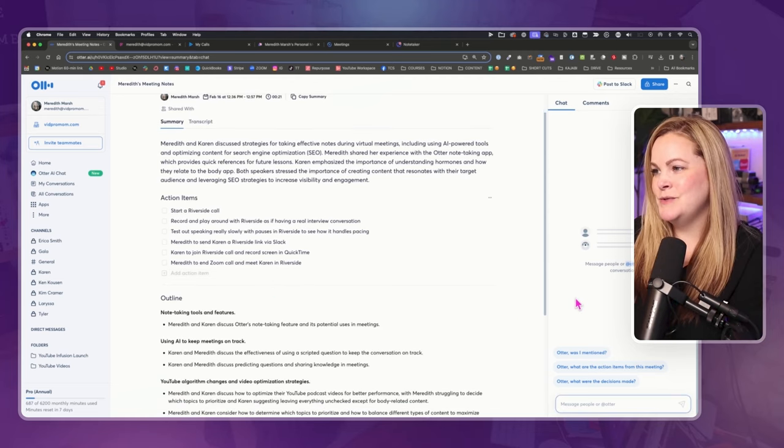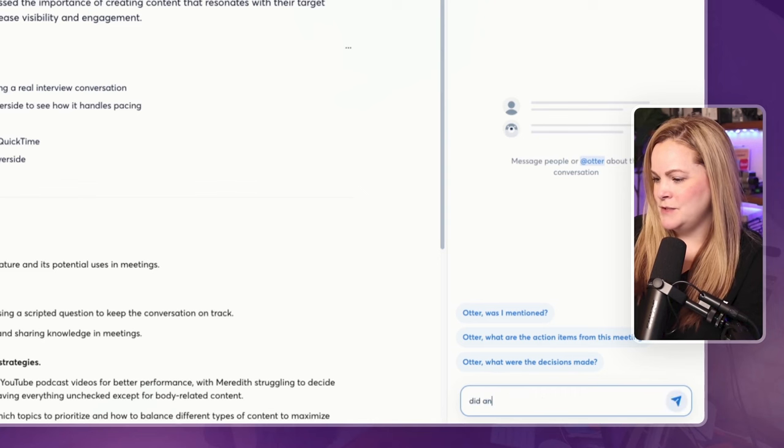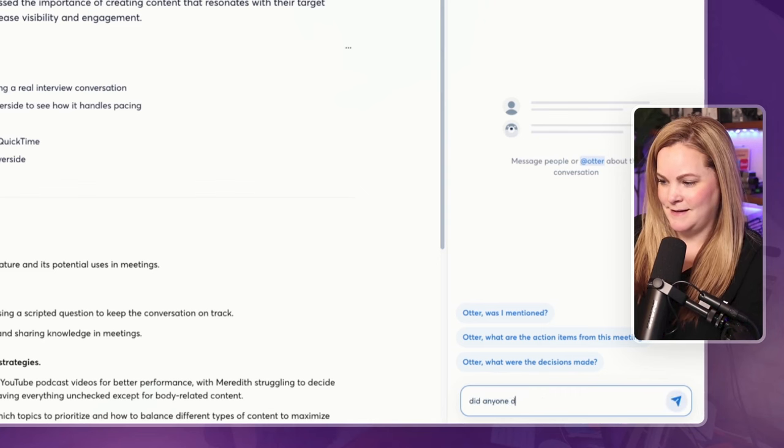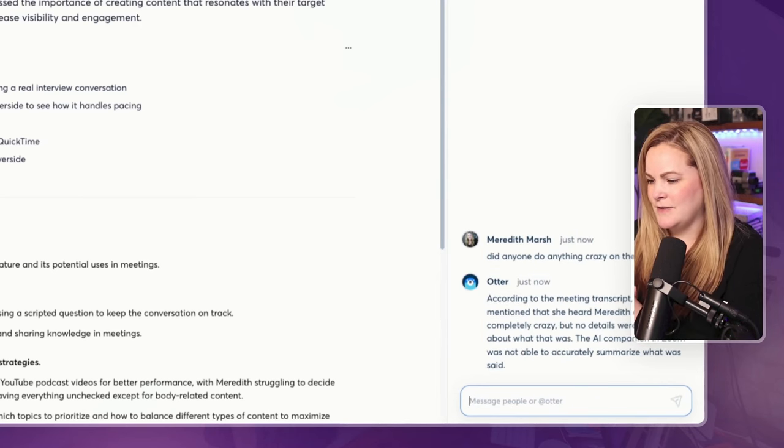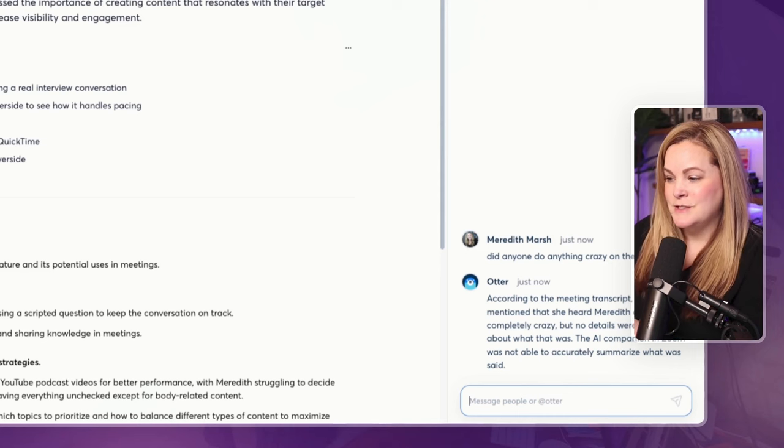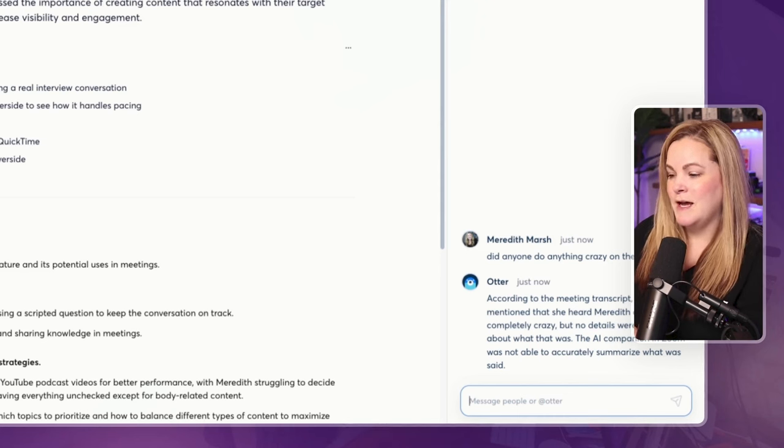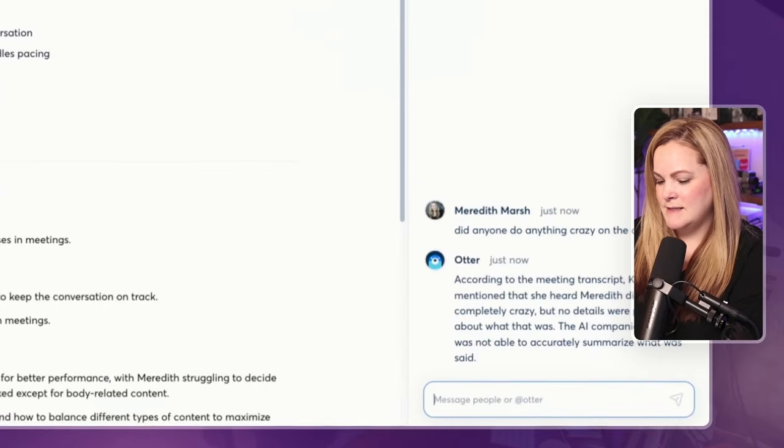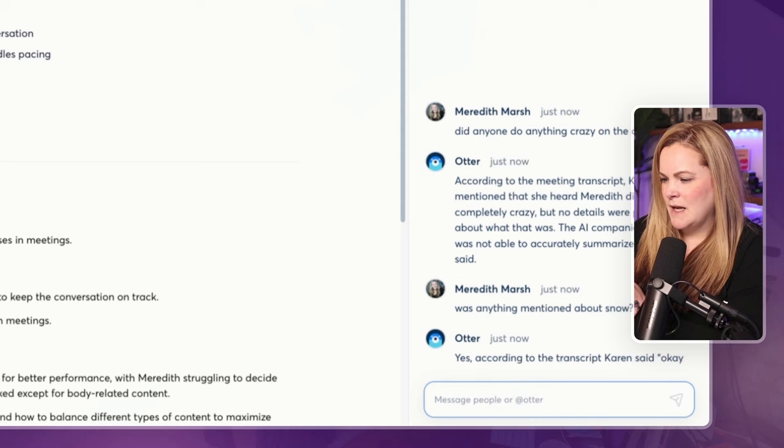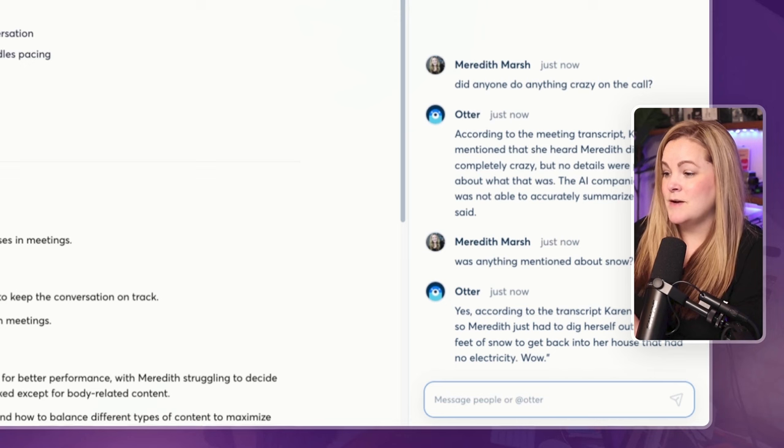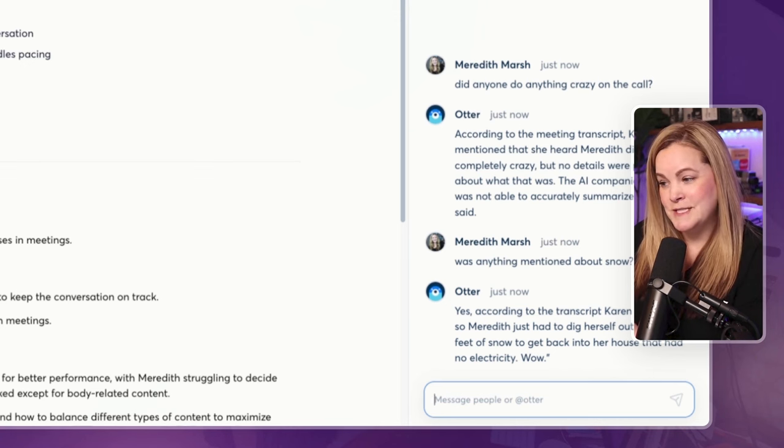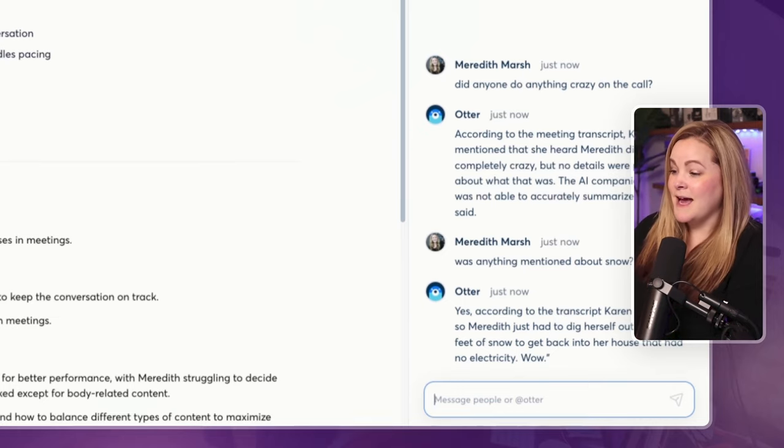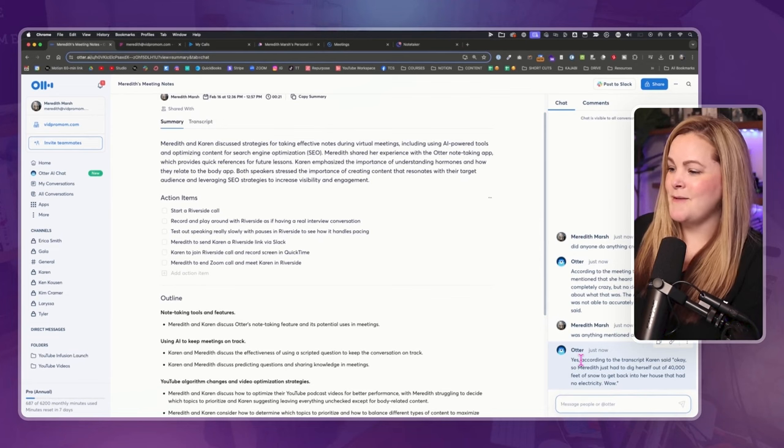I'm going to use the Otter chat over here to ask, did anyone do anything crazy on the call? Let's see. Did anyone do anything crazy on the call? According to the meeting transcript, Karen mentioned that she heard Meredith did something completely crazy, but no details were provided about what that was. That is true. Let's ask, was anything mentioned about snow? Otter says yes, according to the transcript, Karen said, okay, so Meredith just had to dig herself out of 40,000 feet of snow to get back into her house that had no electricity. Wow. Yeah, that's a direct quote, word-for-word, that the AI picked up on.